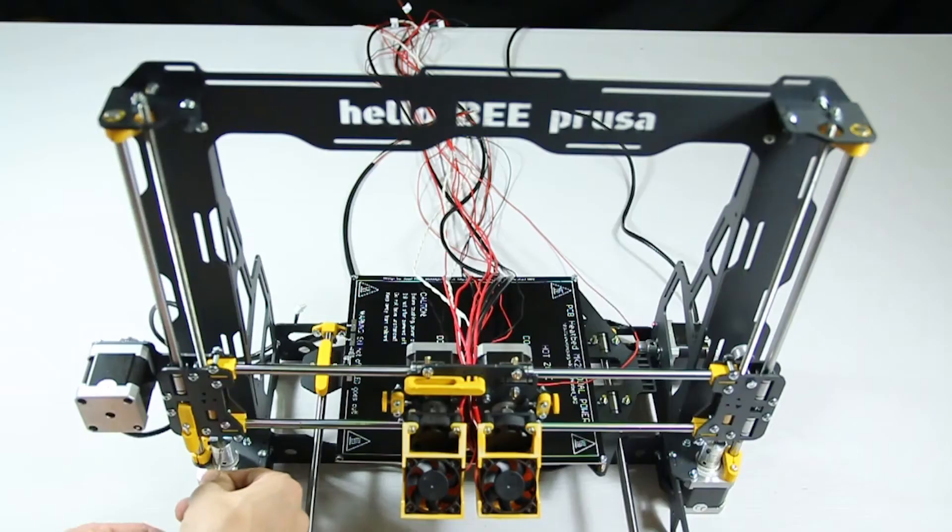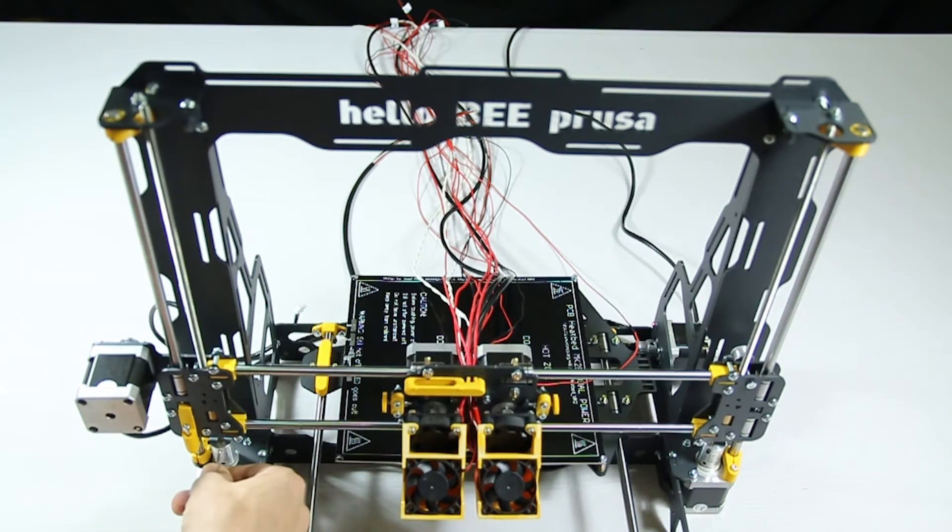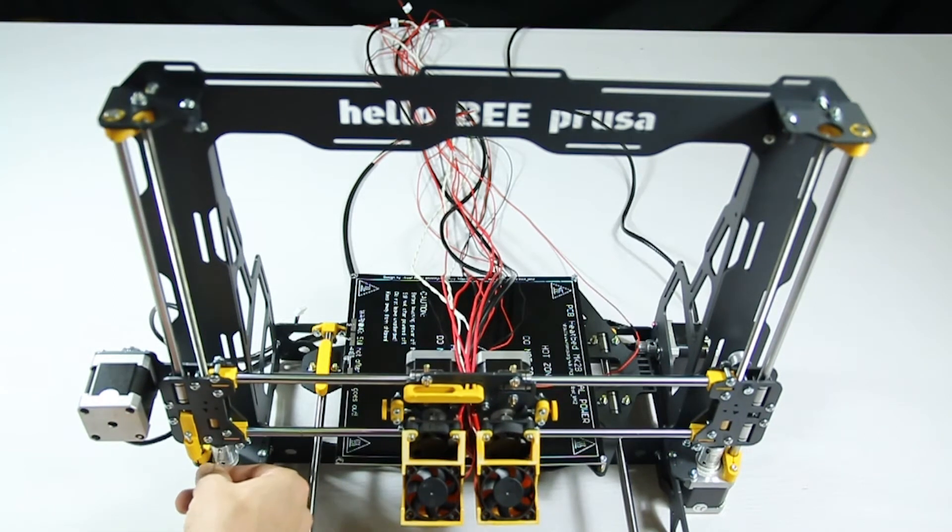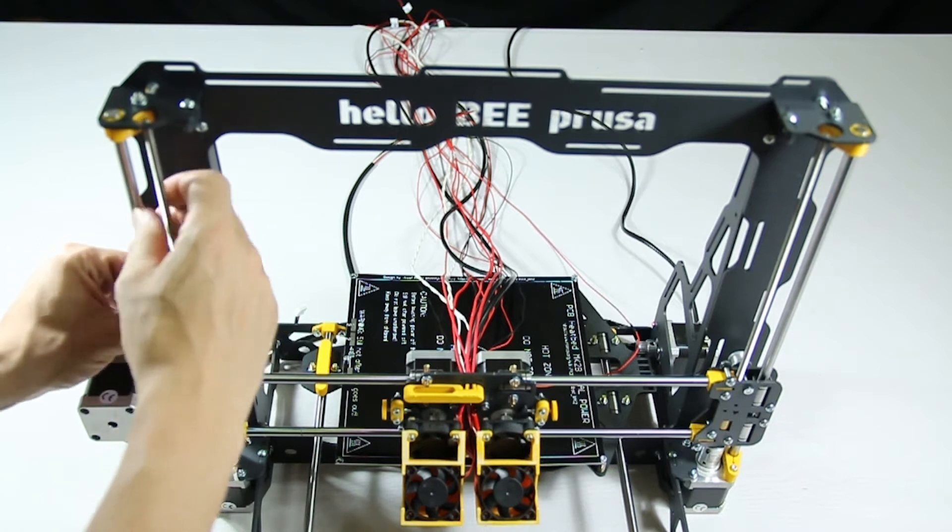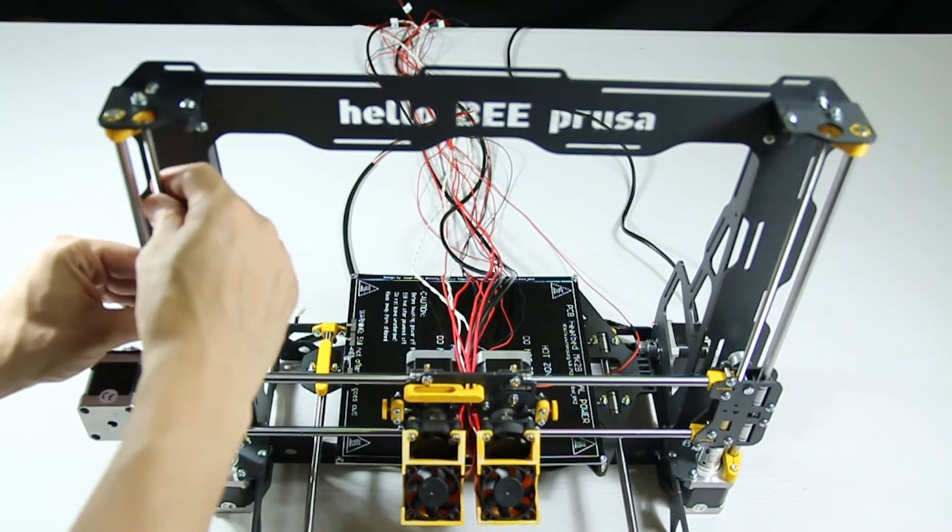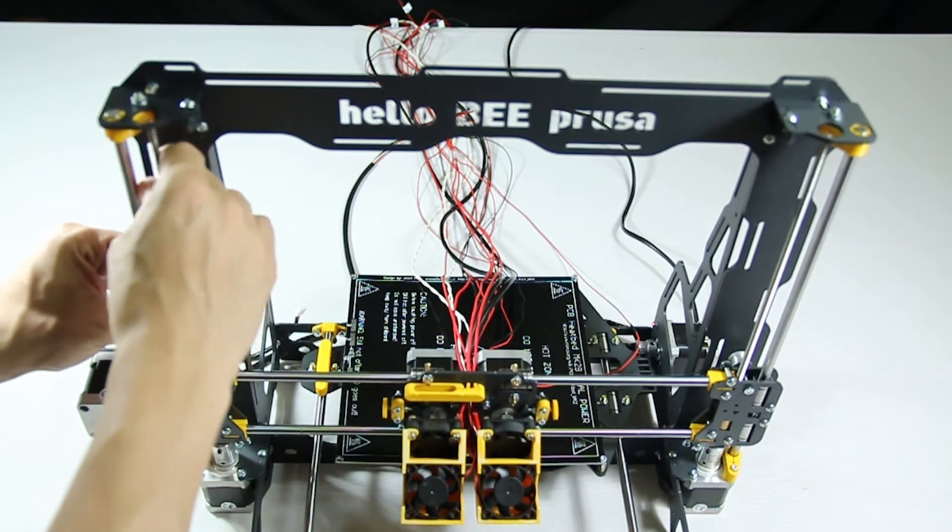The rod then continues to tighten downwards and inserts into the flex coupling. Keep screwing in until the rods touch the stepper motor shafts.